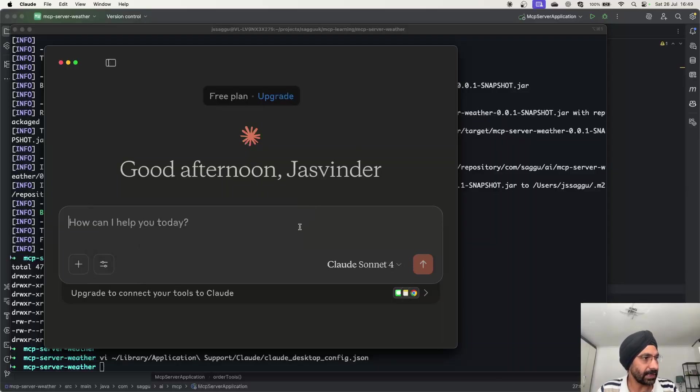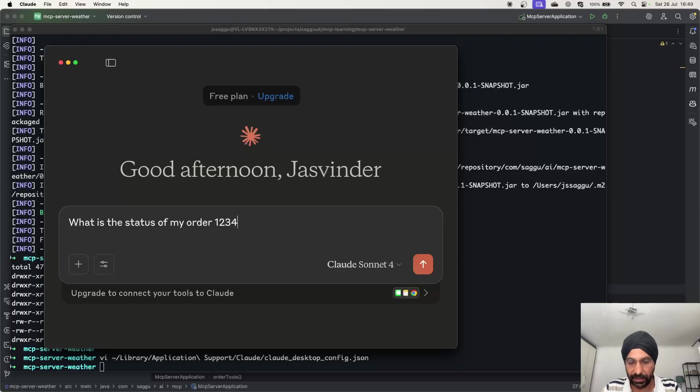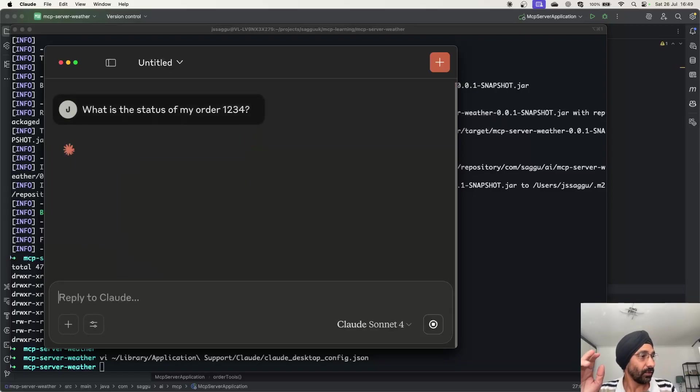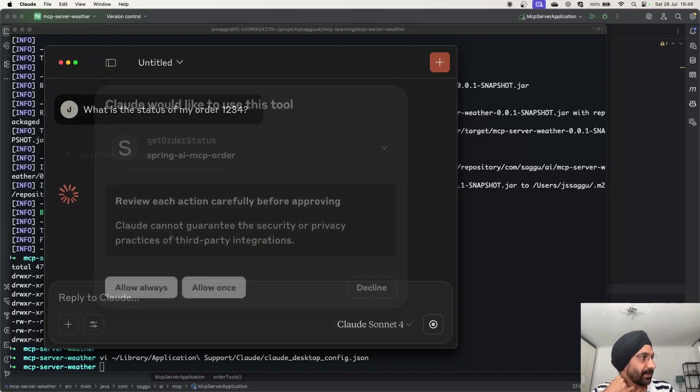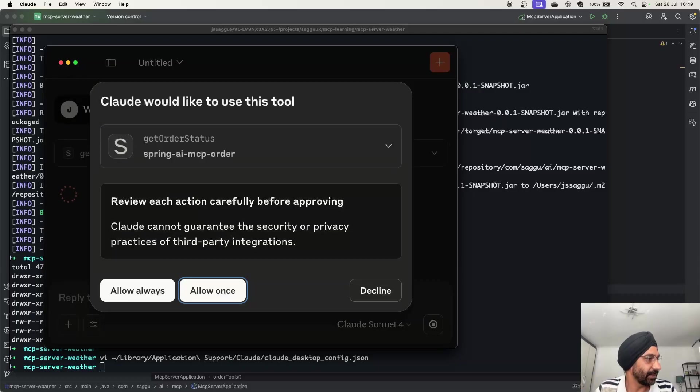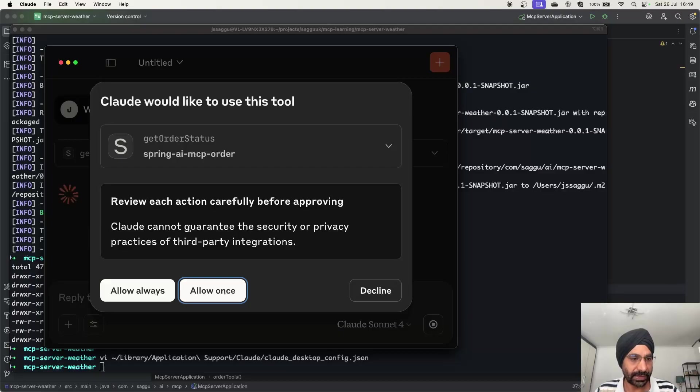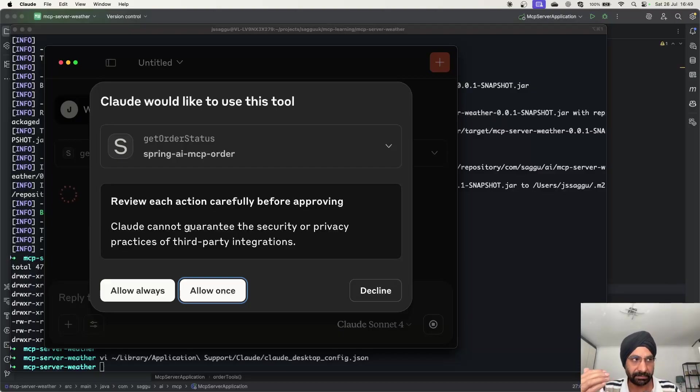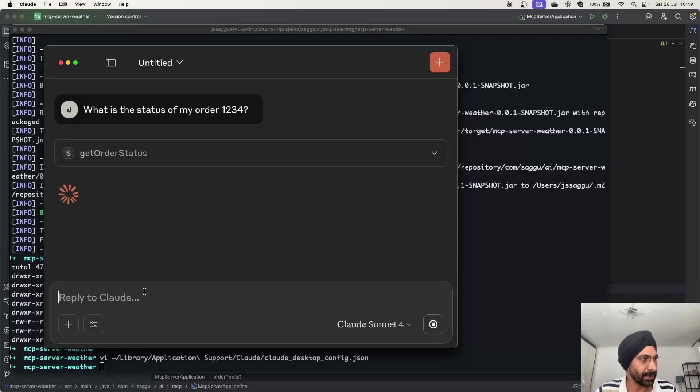Now let's ask that same question one more time. What is the status of my order 1234? Hopefully it will be able to tell something interesting. Now it's going to ask, hang on, I don't know exactly what you're talking, but I just noticed there is a tool which can talk to some external data source and then we might be able to answer. So it's saying, are you okay? You trust this tool, etcetera. I'm saying yes please, please trust it. I'm saying always trust.